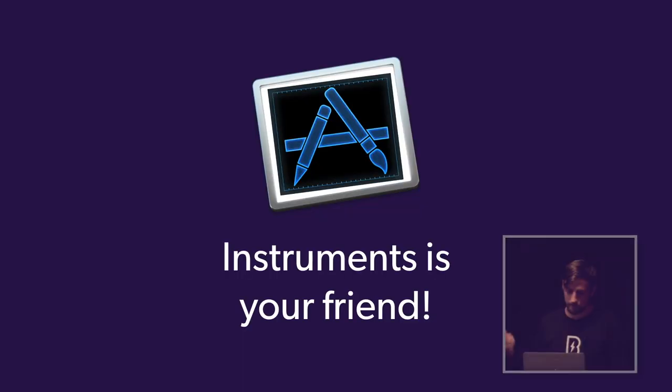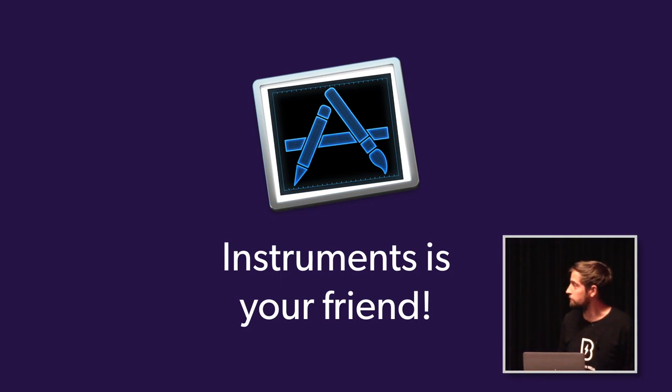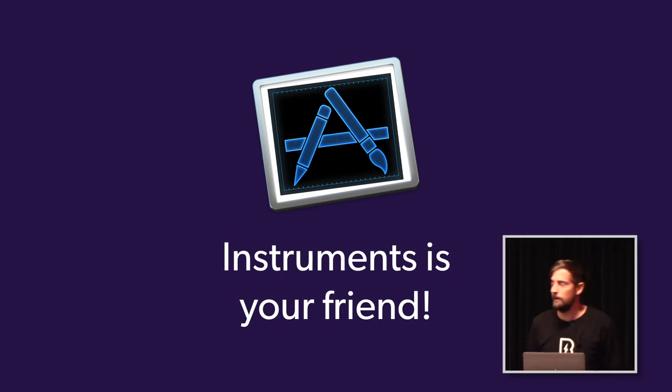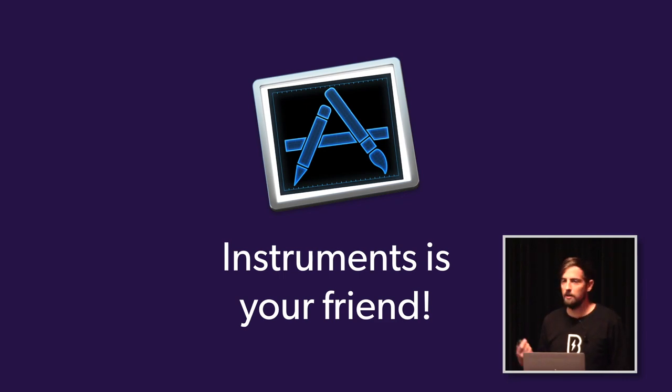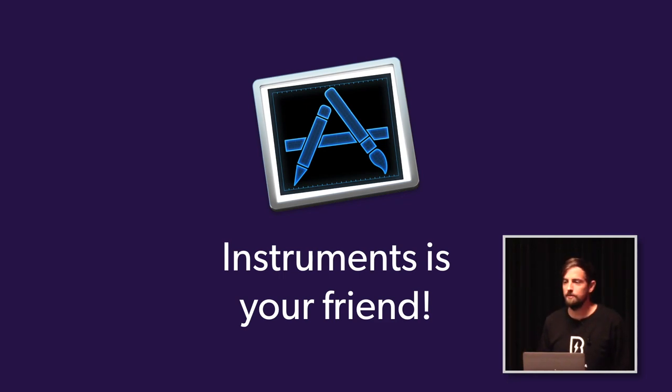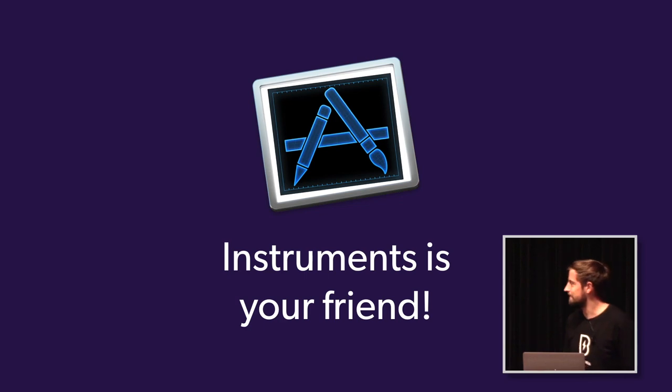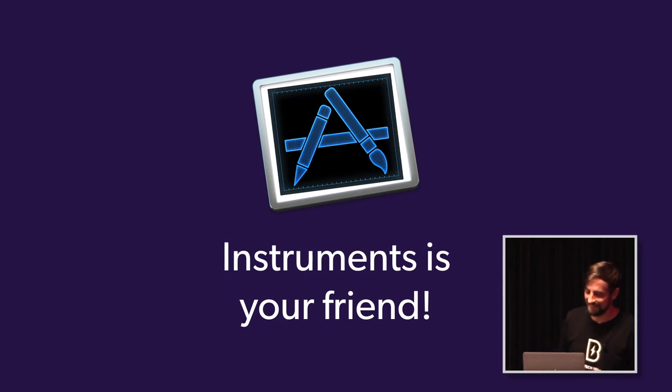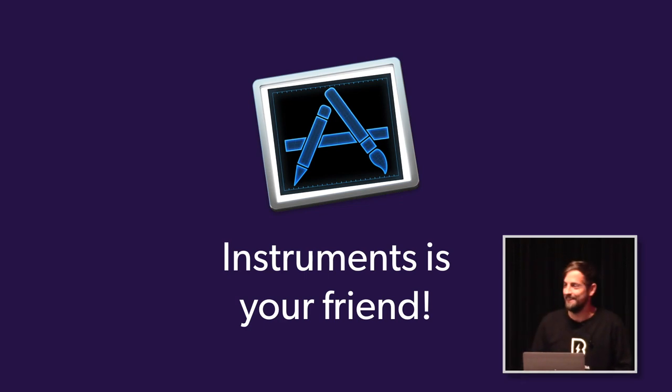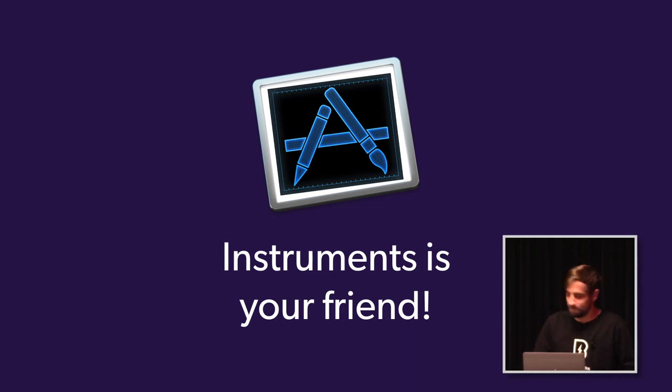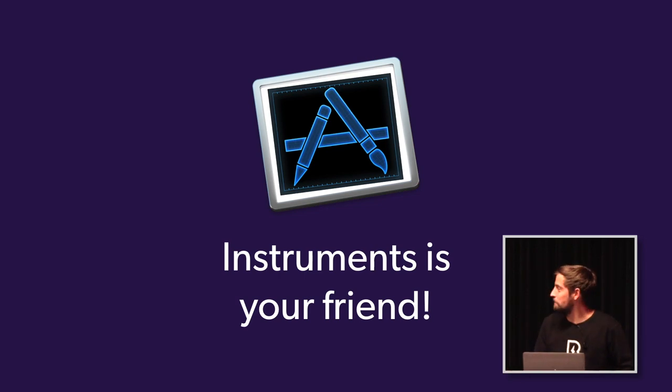And to do so, Instruments is your friend. Are there a lot of people using Instruments on a maybe monthly basis? Or is it your... I see a lot of questions. I have a question. I was raising my hand for you. Oh, sorry. I already thought that's a lot of questions. So that's good. A lot of people use Instruments, and you should.